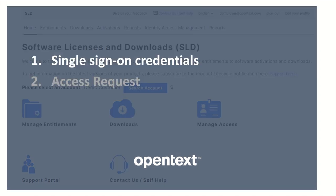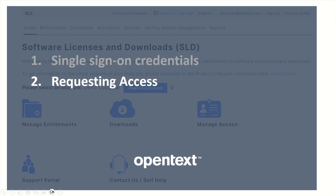To download the latest version from the Software Licenses and Downloads Portal, you first need to have single sign-on credentials. And second, you might need to request access to the entitlements you want to update.